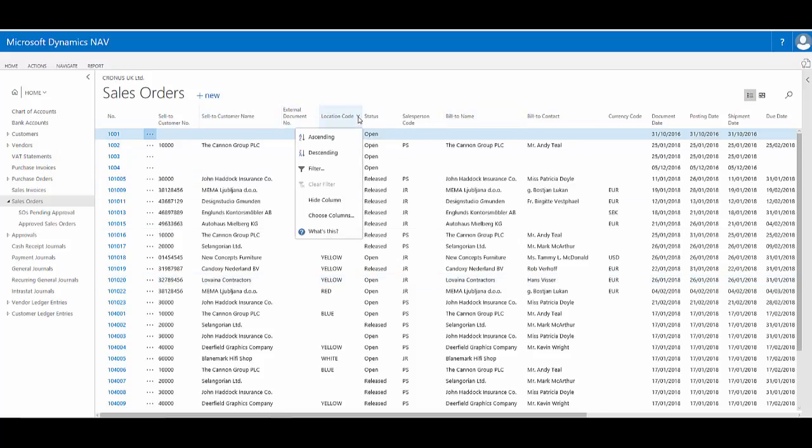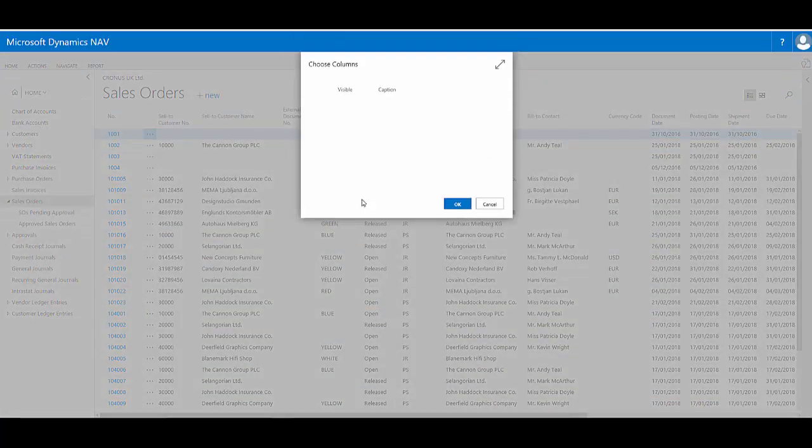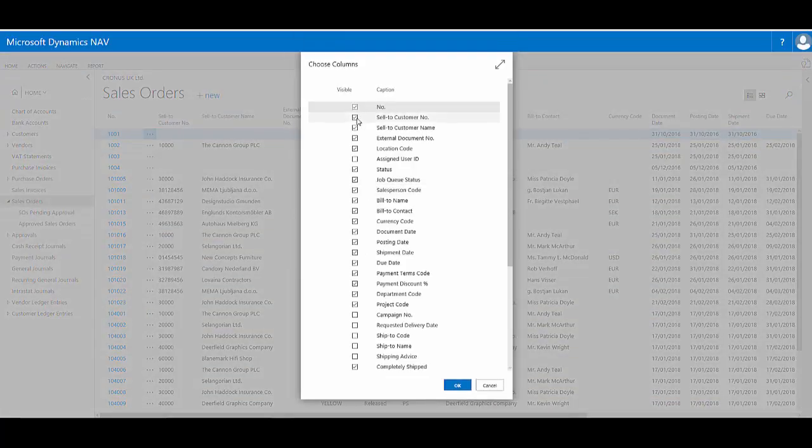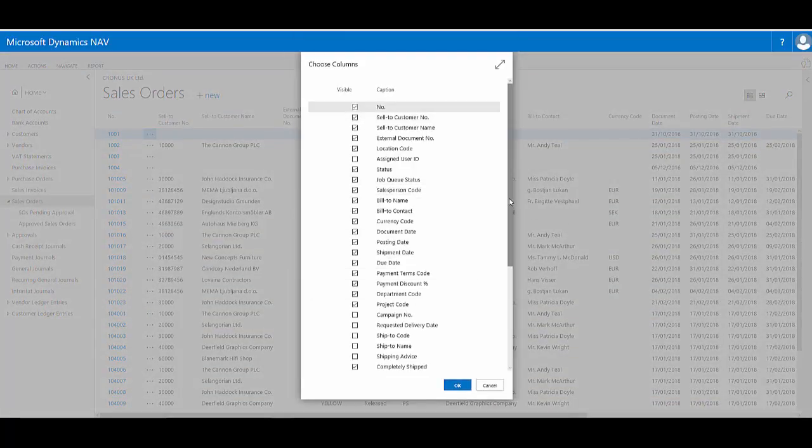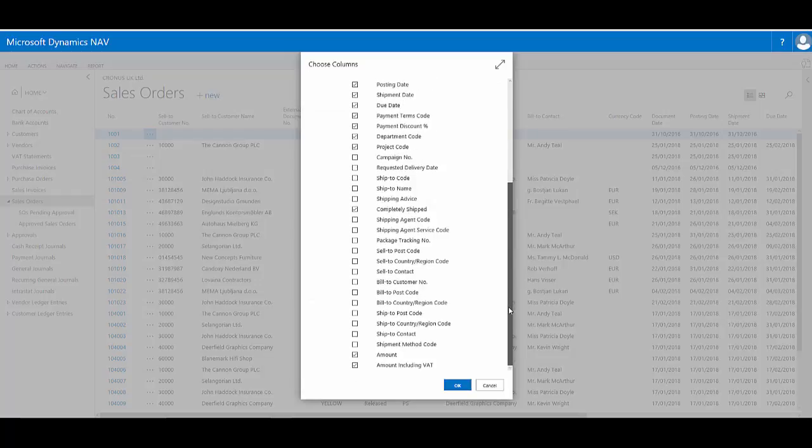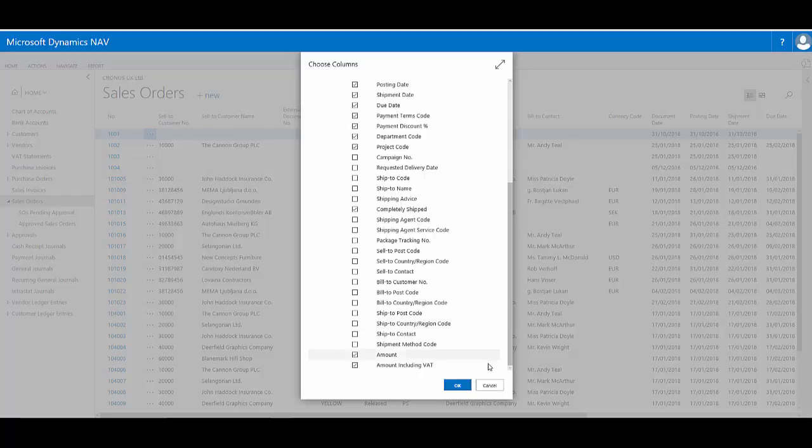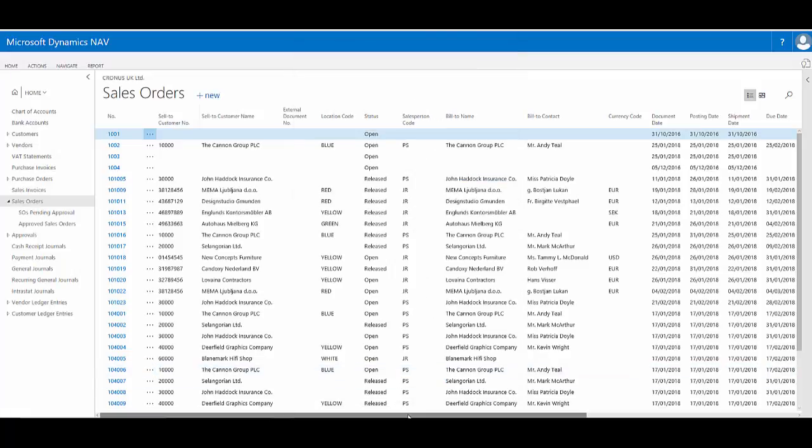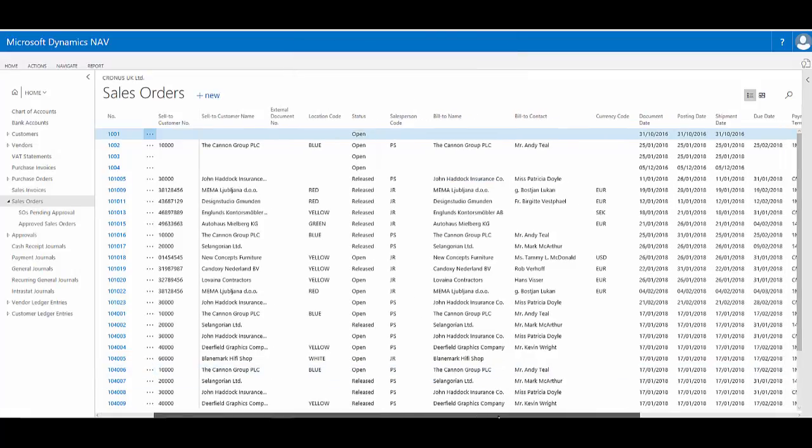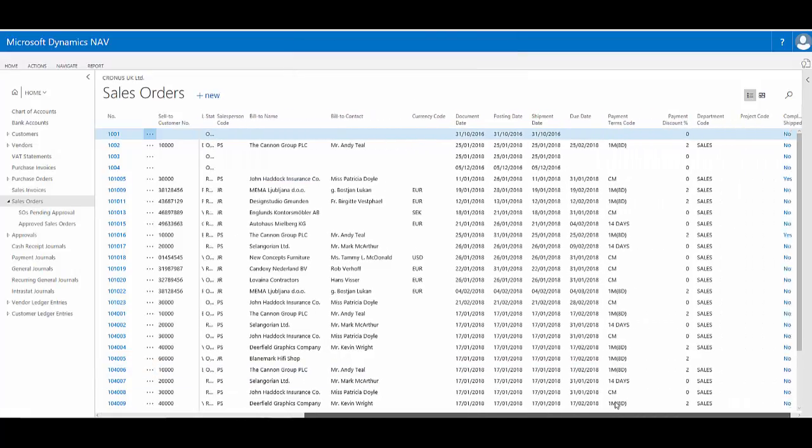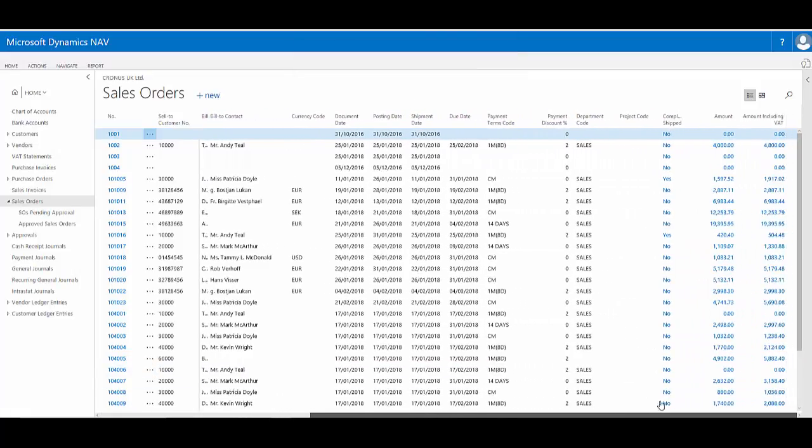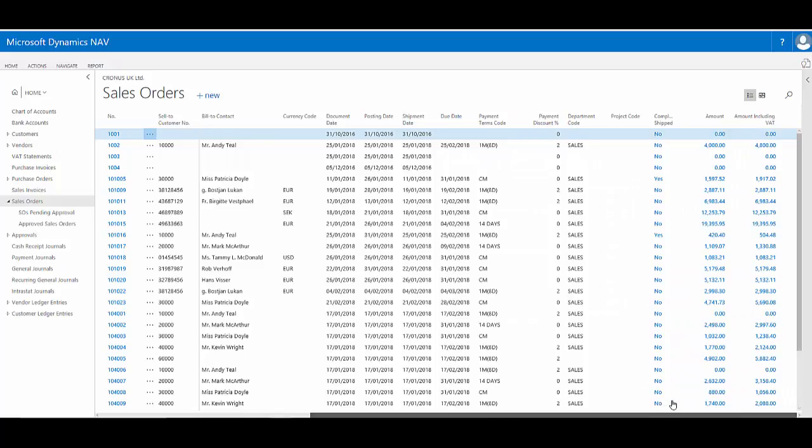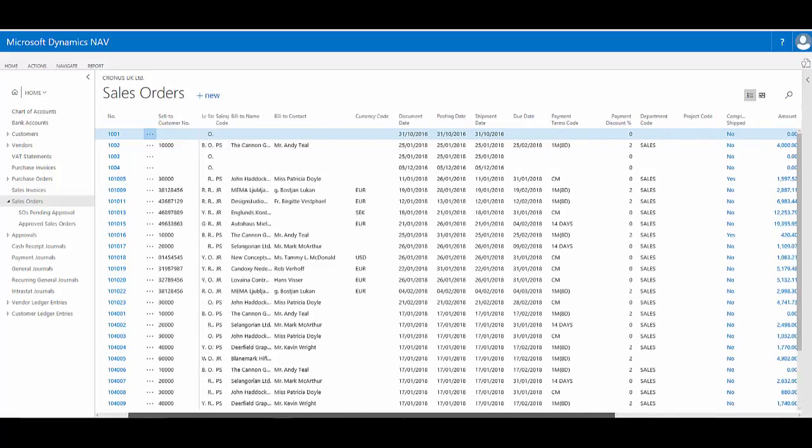So for example, at the moment I can go and choose columns so I can turn on or off individual columns, but I can't actually change the order of these. And in a filtering example, I might want to filter by the amount. And this is on the end of my list as I scroll to the right. I would like this column further to the left.